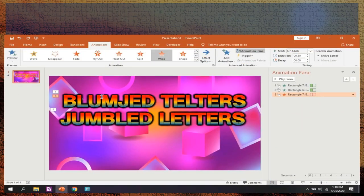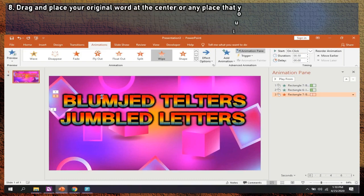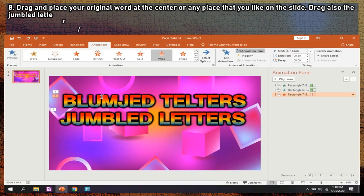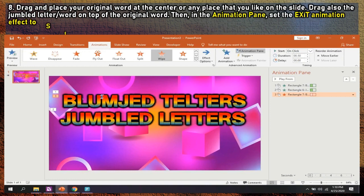Step 8: Drag and place your original word at the center or any place that you like on the slide. Drag also the jumbled letter or word on top of the original word. Then, in the animation pane, set the exit animation effect to start with previous, so it starts exiting together with the original word.